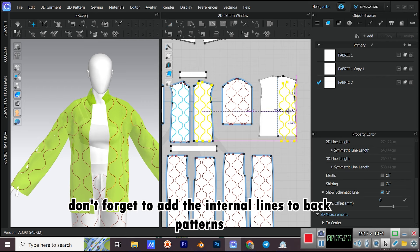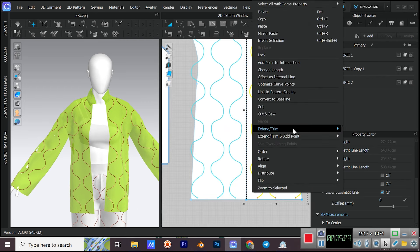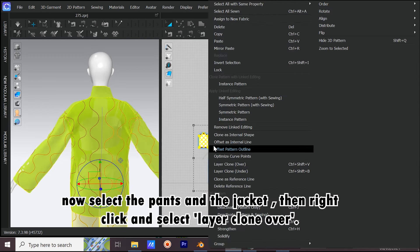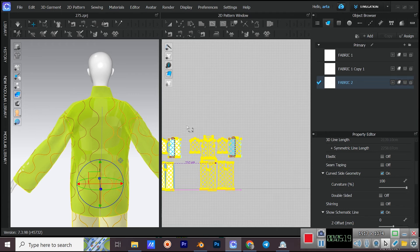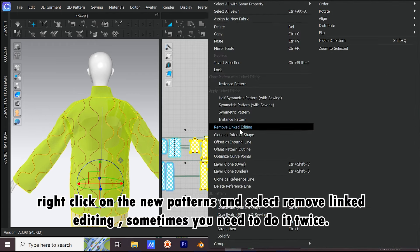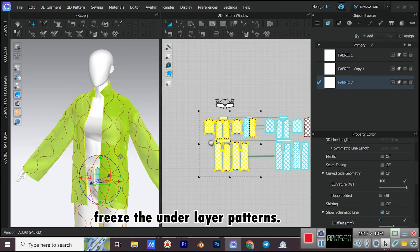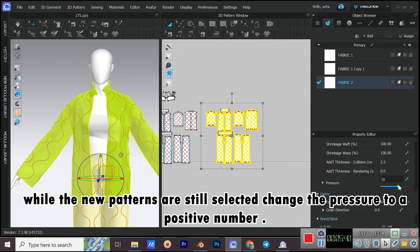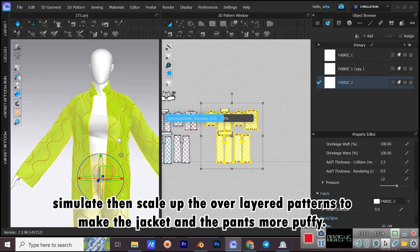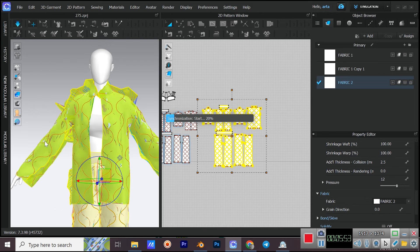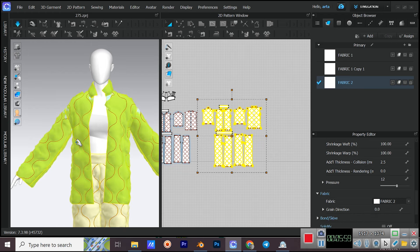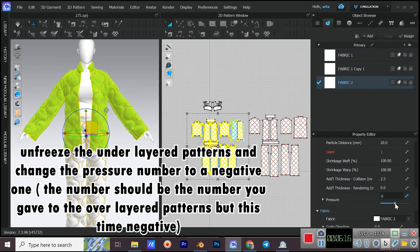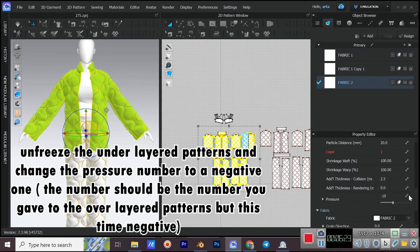Don't forget to add the internal lines to the back patterns. Now select the pants and the jacket, then right-click and select Layer Clone Over. Right-click on the new patterns and select Remove Linked Editing — sometimes you need to do it twice. Freeze the under-layer patterns. While the new patterns are still selected, change the pressure to a positive number. Simulate, then scale up the over-layered patterns to make the jacket and pants more puffy. Unfreeze the under-layered patterns and change the pressure to a negative number matching the positive value used before. Simulate.